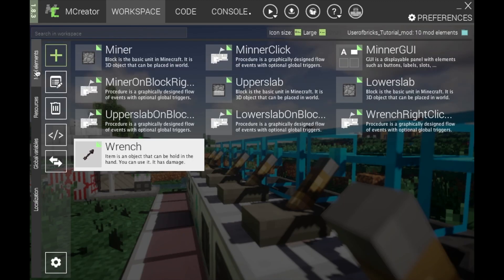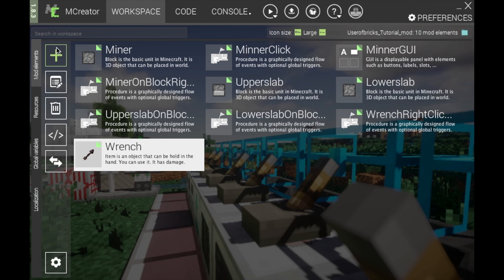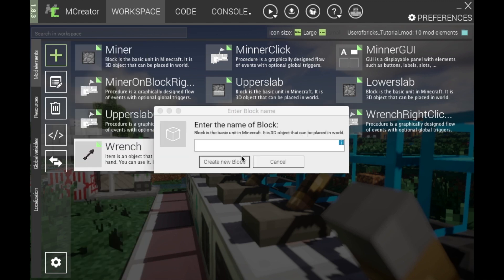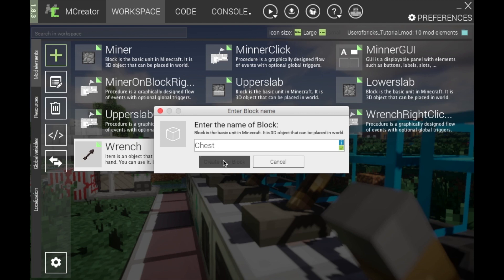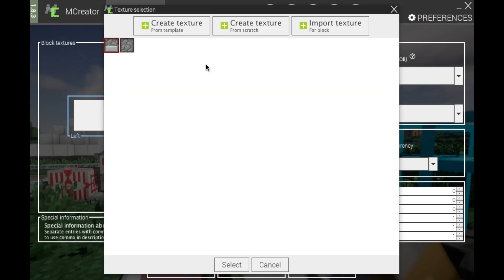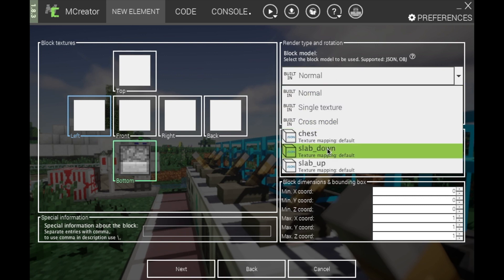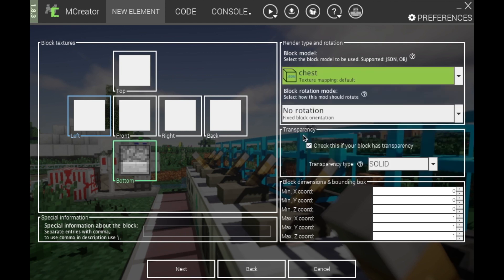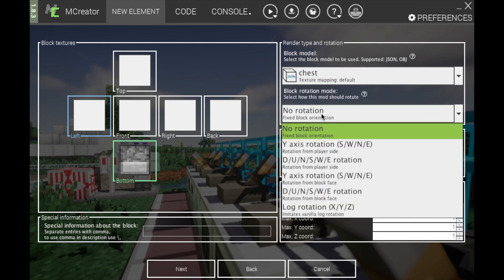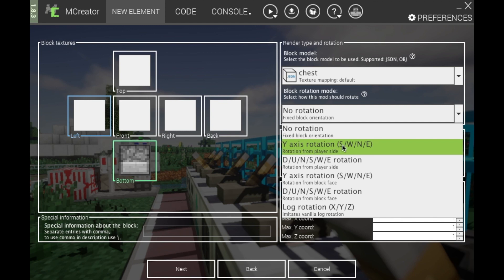Save your mappings, go into Mod Elements, create a block, and name it. Give it an avatar image, go to Block Model, and click Chest. You will want rotation — specifically the Y-axis rotation from player side.